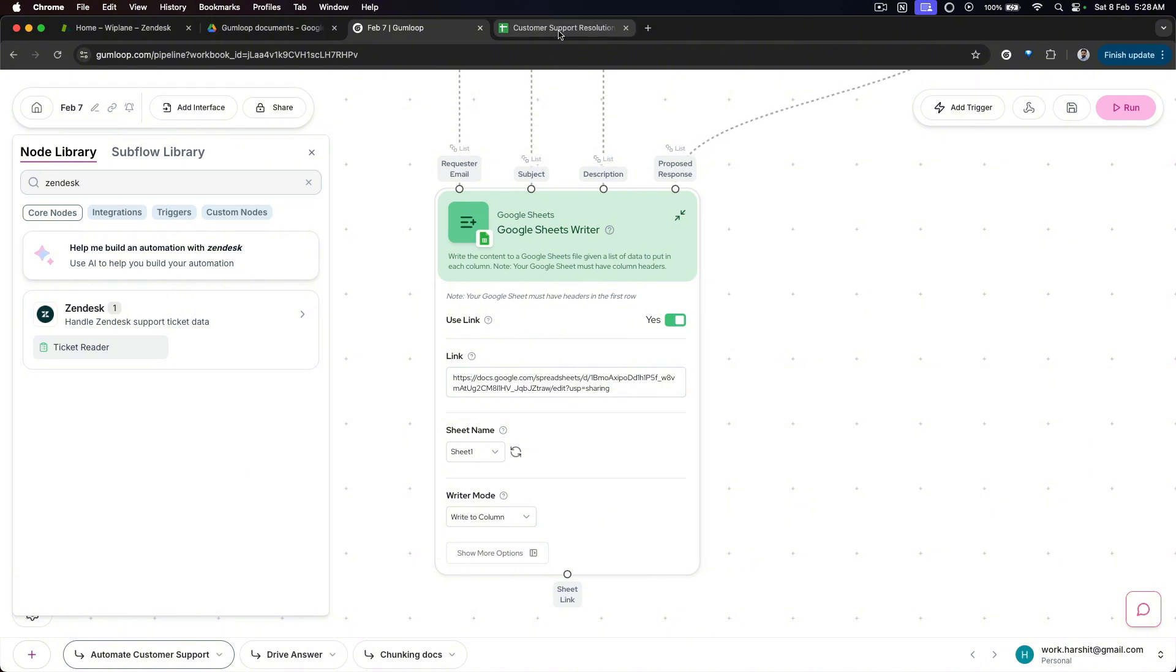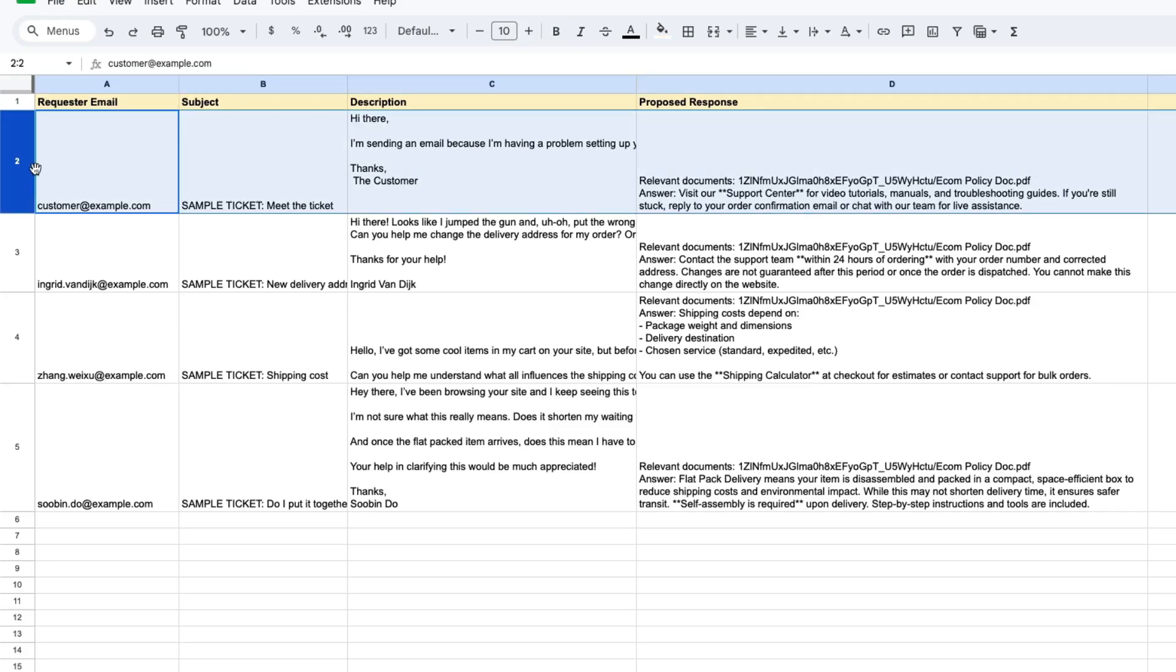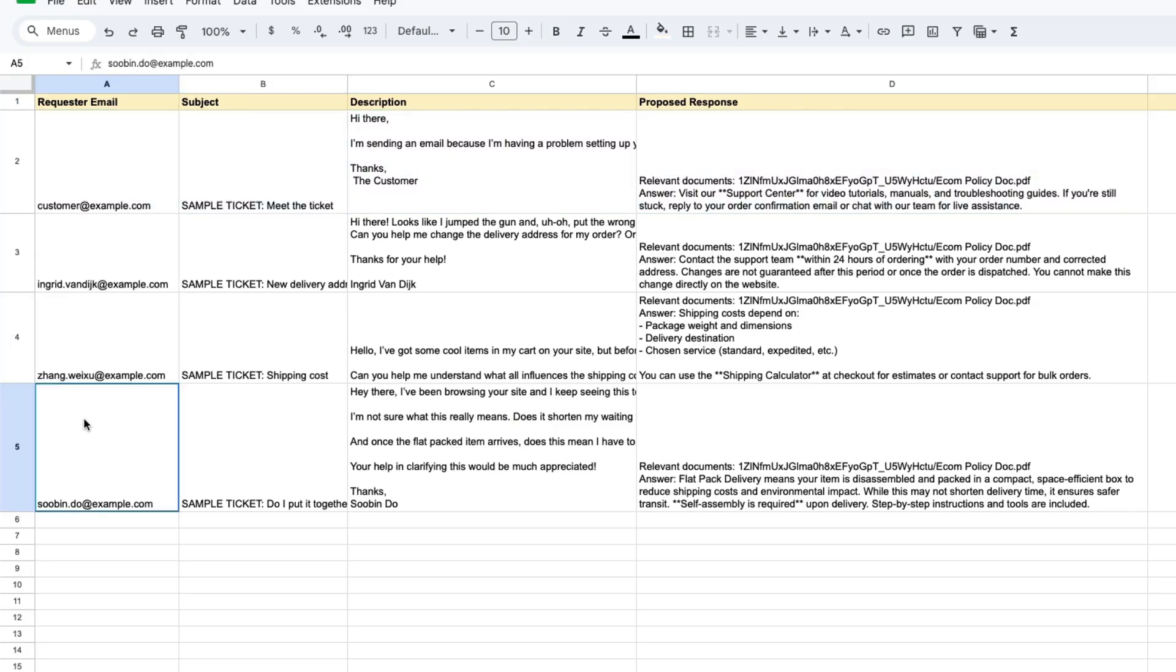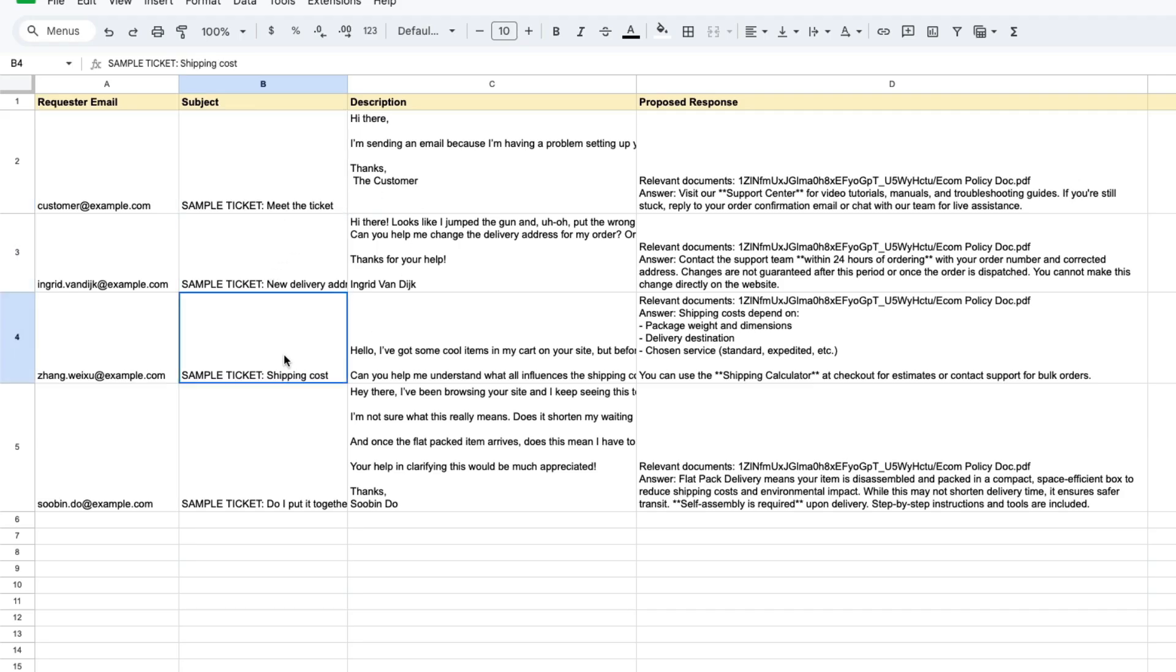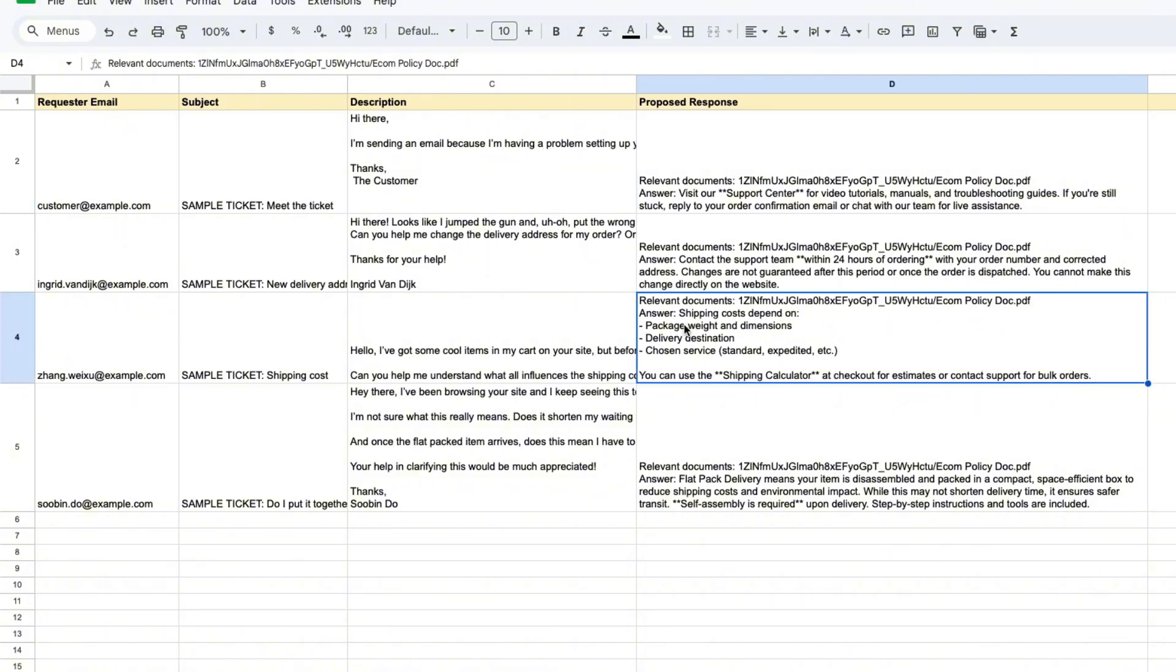When you run this workflow, it creates this sheet. You can see requester email, these are all the emails, these are the subjects that we have picked, description, proposed response. And here it has mentioned where it is capturing the answer from. So you can see ecom_policy_doc.pdf, it has mentioned the name of the file and then what the answer should be. So shipping cost depends on these three things, this is what is mentioned within the ecom policy doc.